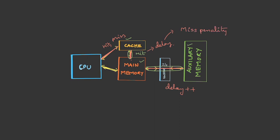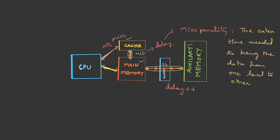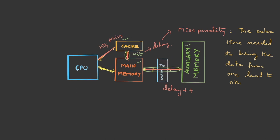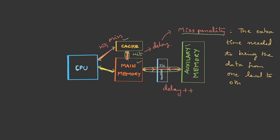If you put it in words, we can say this is the extra time needed to bring the data from one level to the other. Now, how do we calculate the miss penalty? There are two possibilities: either the access could be hierarchical, where the request goes to the first level, is not found, and goes to the second level, or we may have simultaneous access. In this case, the miss penalty will be different.